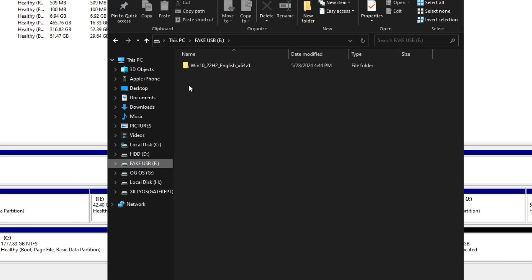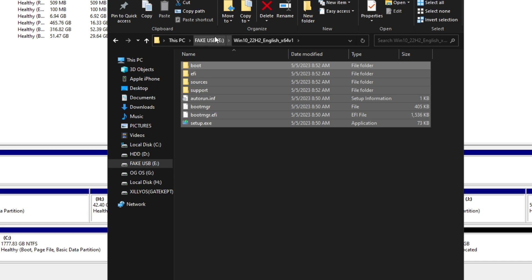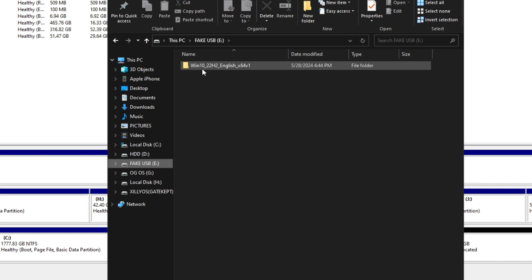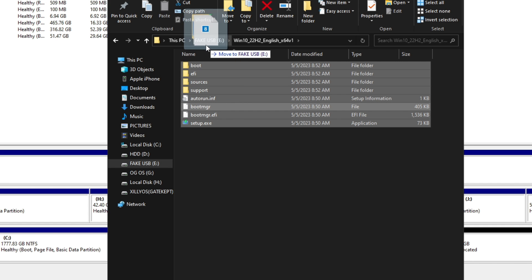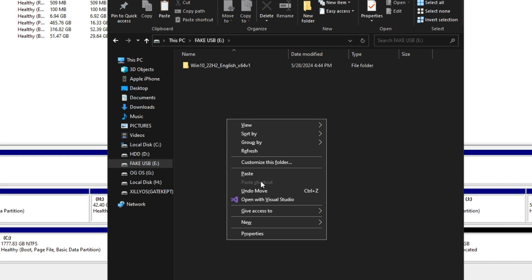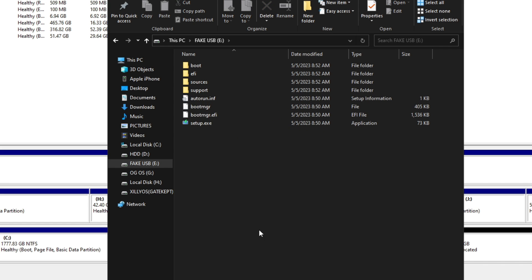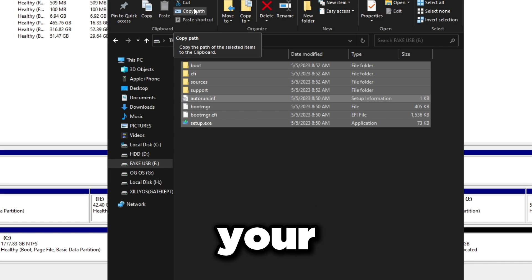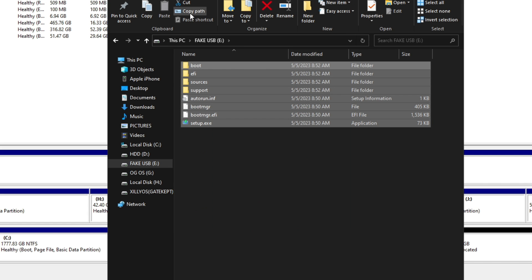Once extraction is done, open the Fake USB drive. If all the files are inside a subfolder rather than directly in the root, you need to fix that. Double-click the subfolder, select all the files, drag them up to the Fake USB root, or right-click, cut, go to Fake USB, right-click, and paste. Delete the now-empty folder. Make sure when you double-click Fake USB, the Windows files show up directly — otherwise it won't show up in your BIOS and you won't be able to boot from it.